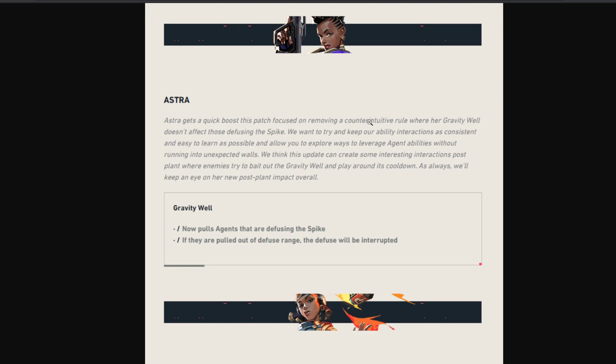Her Astra gets a quick push. This patch focused on removing a counter-intuitive rule where her Gravity Well doesn't affect those defusing the spike. It was affecting those defusing the spike, so I don't understand what they mean here. Anyway, I'll see you guys later.